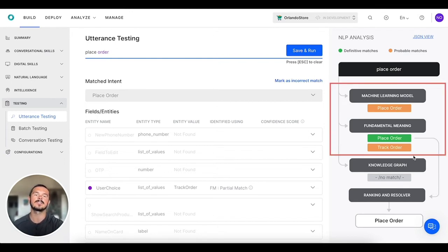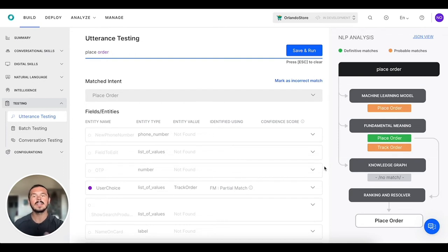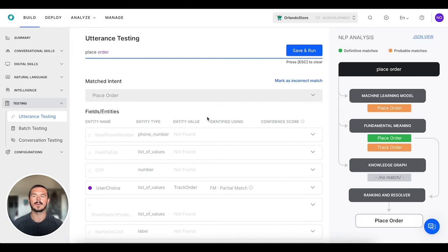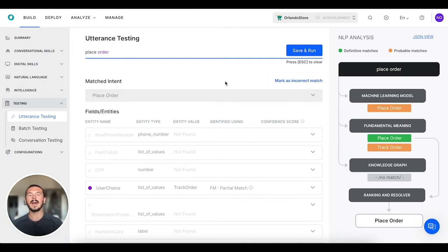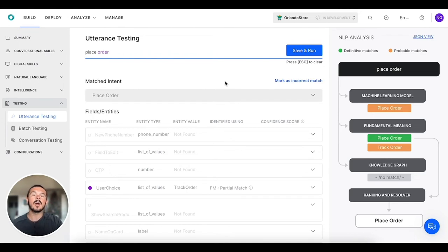Here we see that the fundamental meaning engine is the one that picked it up definitively. What you can also do is you can save and run these. You can also mark them as an incorrect match.